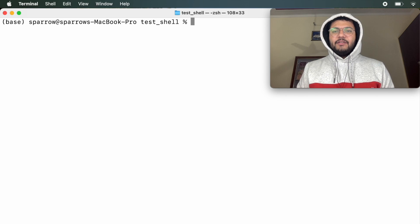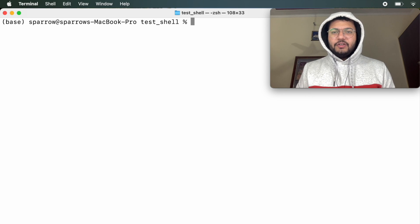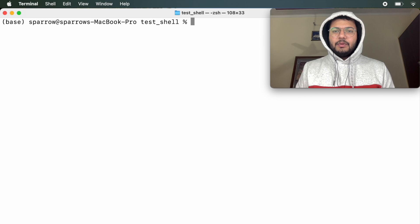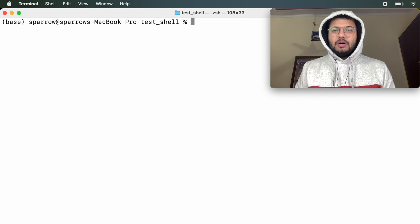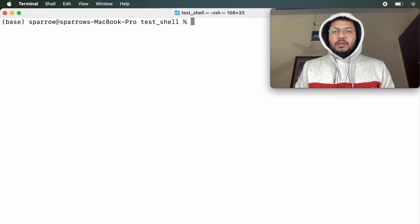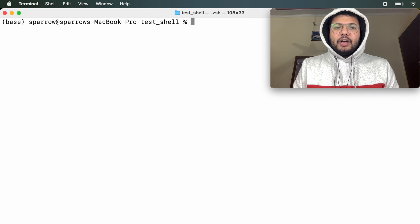Hello everyone, myself Rovin, welcome to Code Beings. In this video we will learn about some basic terminal commands which you will find useful if you're working on Linux or Mac based operating systems. Let's begin.